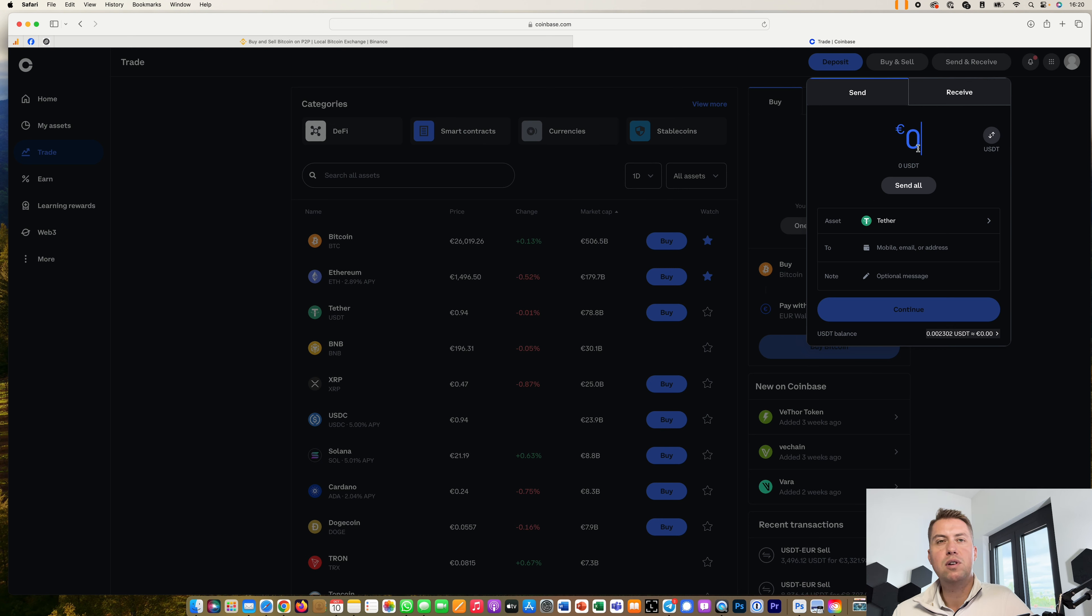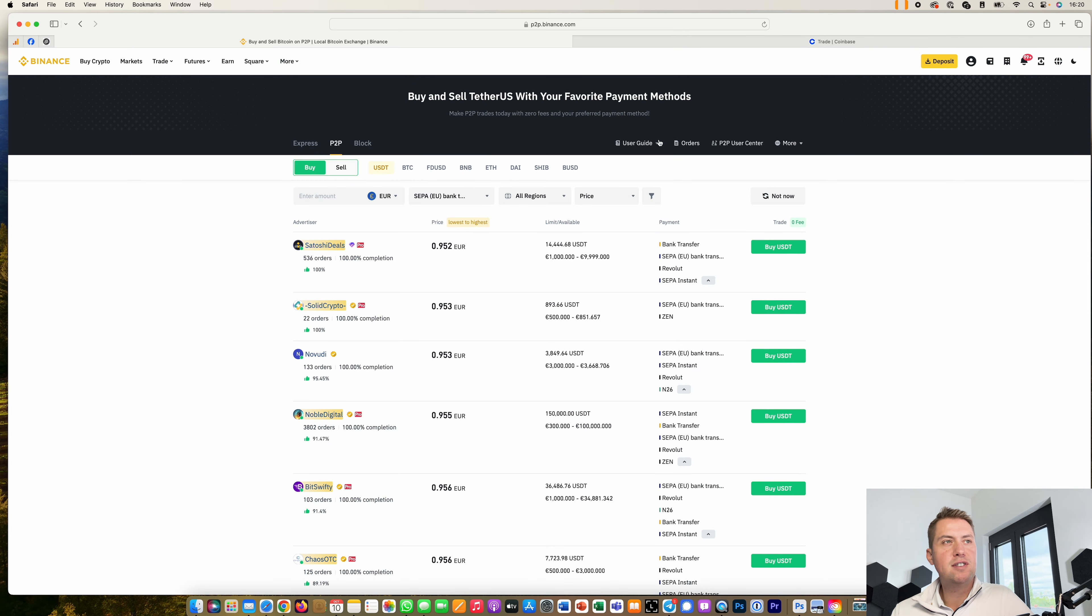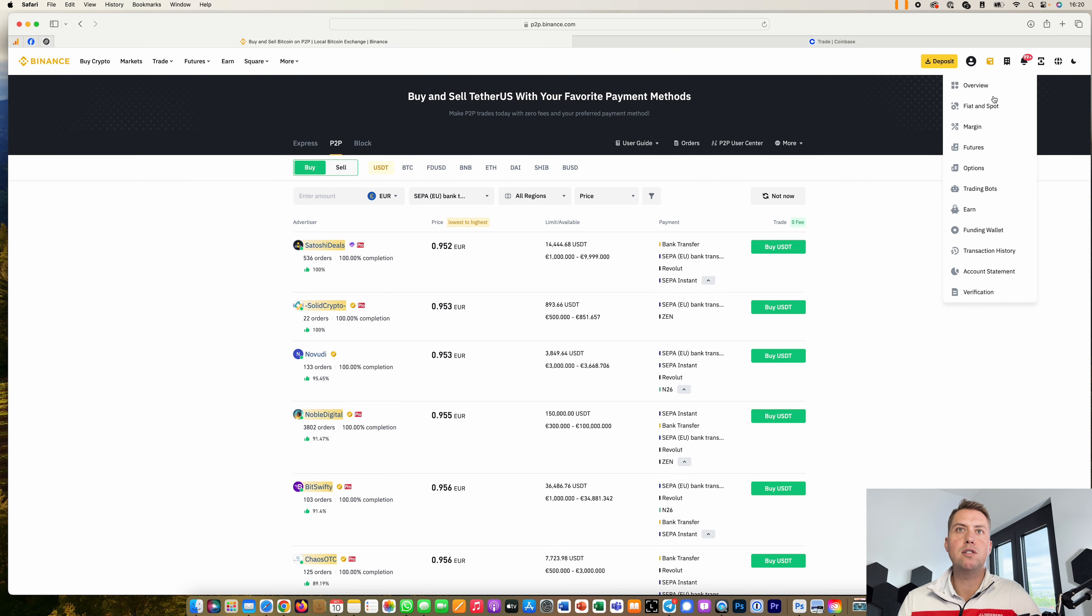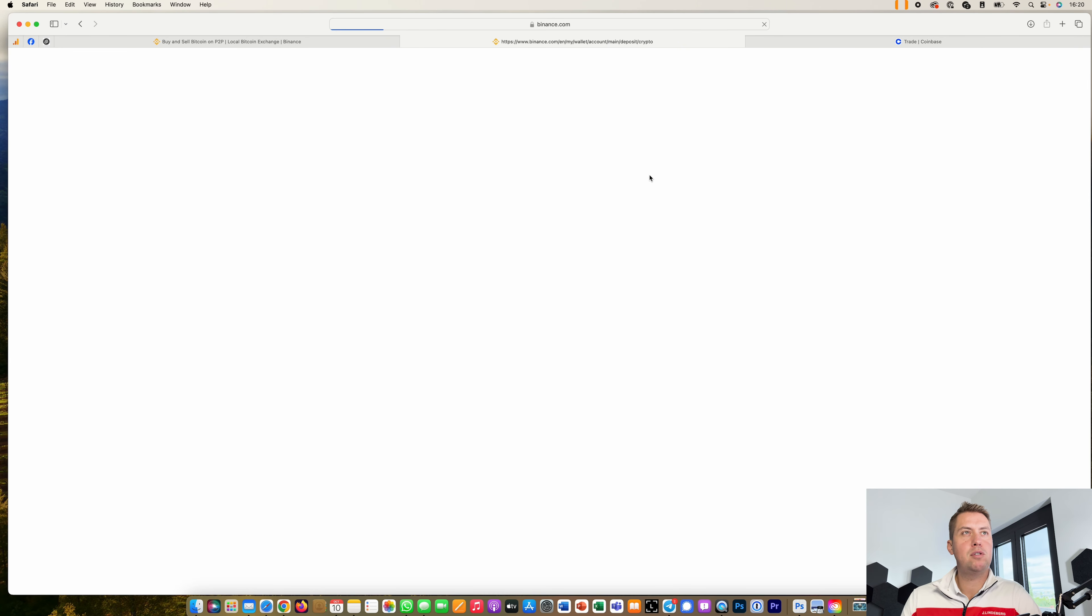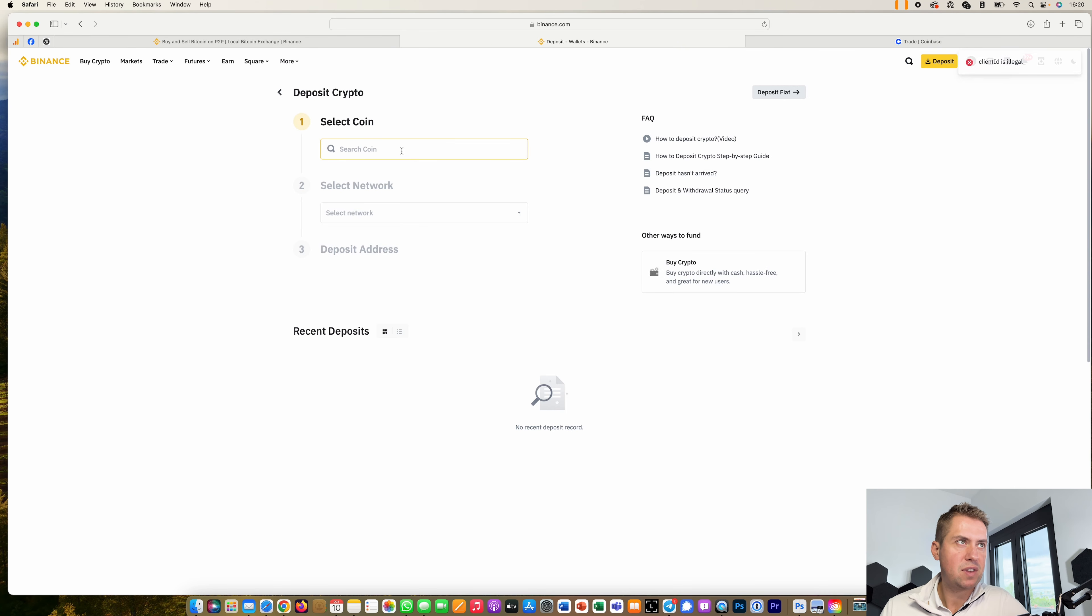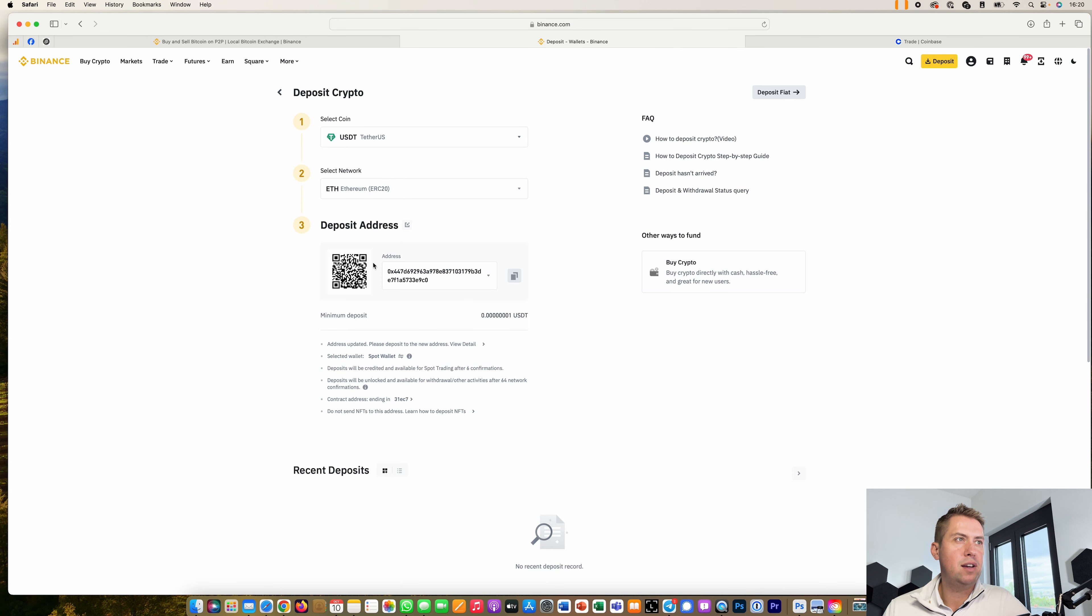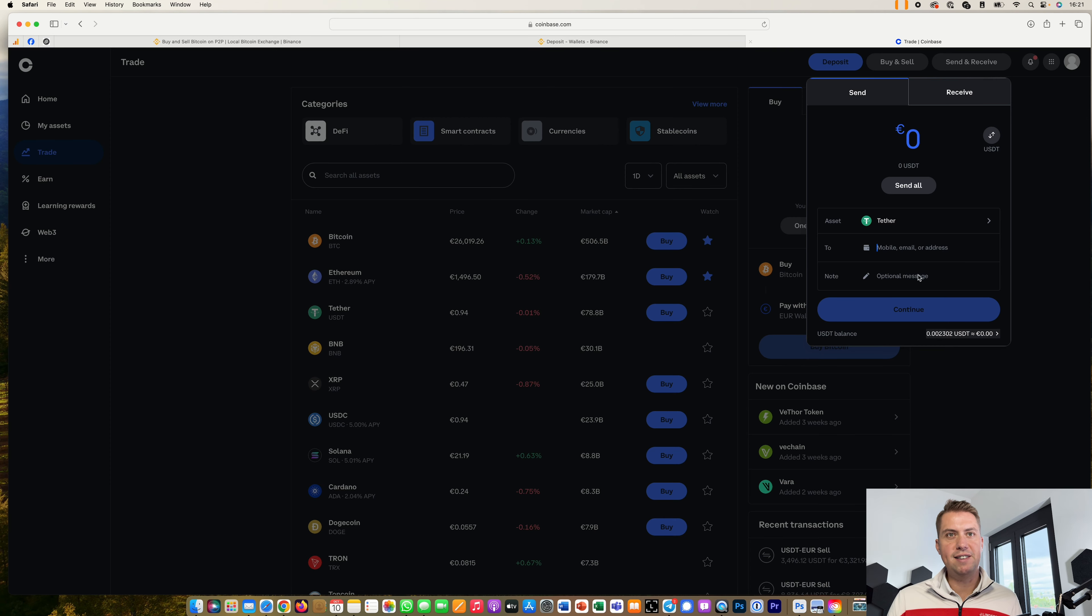And then we just need an address where we need to send it to. That's basically pretty straightforward. You just go to deposit here, deposit crypto, search a coin like USDT. It's on the Ethereum blockchain and then click copy and then we basically have an address where we can send it to.